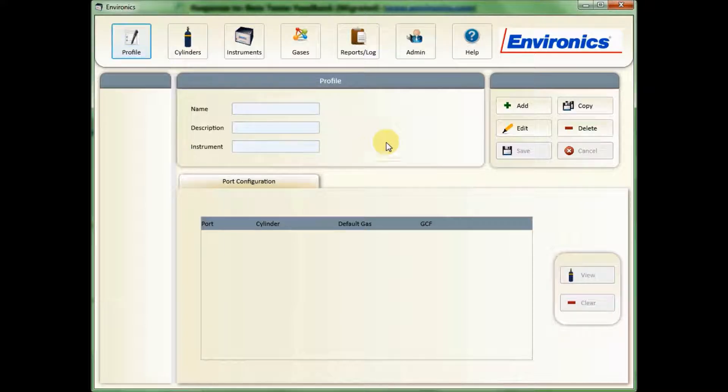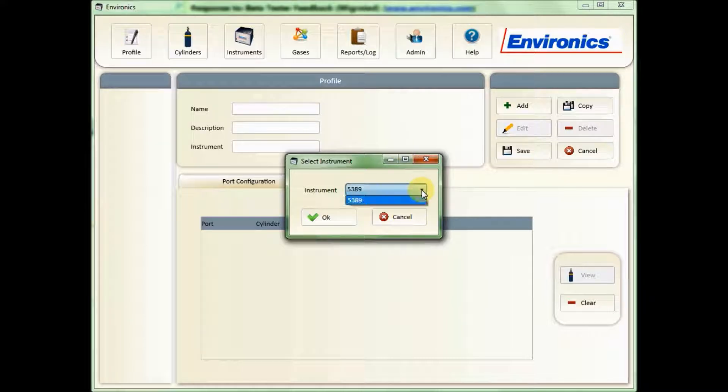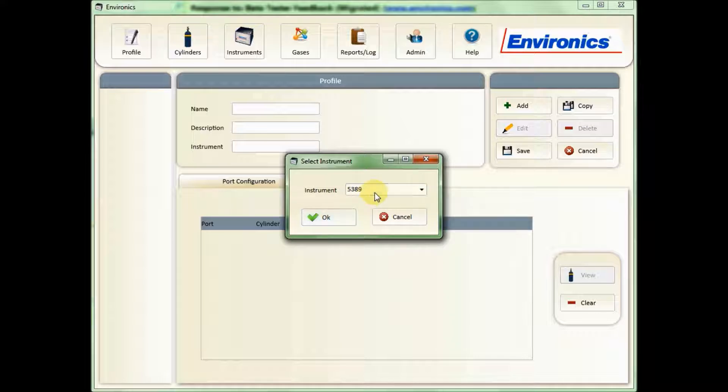The first step is to click on Add. The pop-up will then let you select the instrument that you want to set up a profile for. I only have one instrument inserted into my software, so that is the only one that comes up. If you have multiple systems, you'll have to choose it from the drop-down.